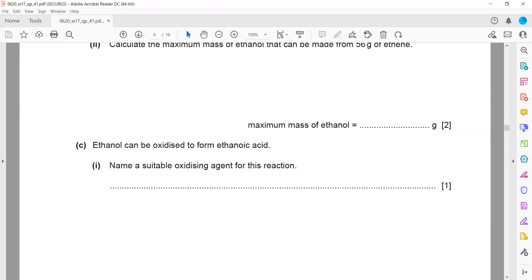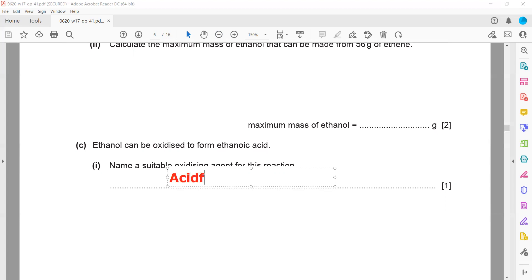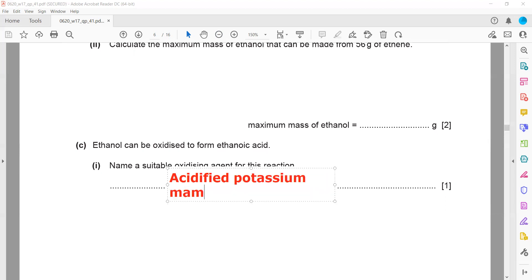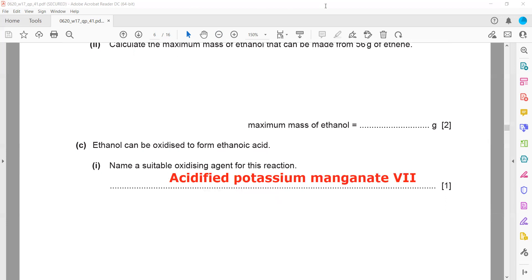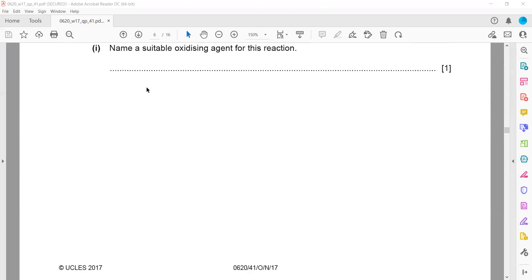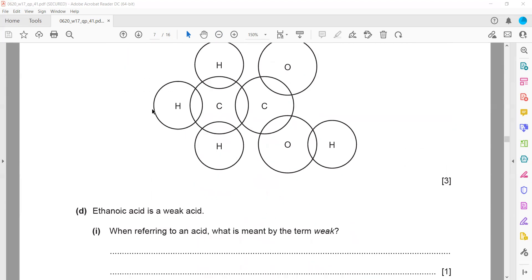Ethanol can be oxidized to form ethanoic acid. Any alcohol can be oxidized to carboxylic acid. The oxidizing agent is acidified potassium manganate 7. Memorize this oxidizing agent for the conversion of alcohol to carboxylic acid.